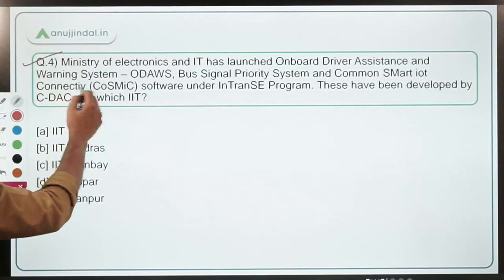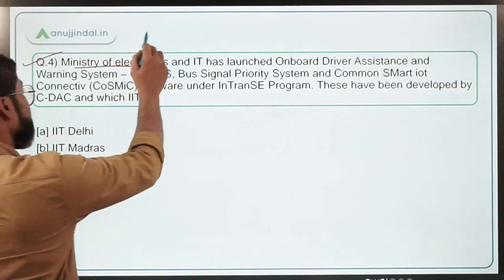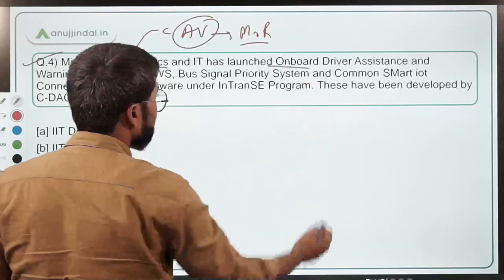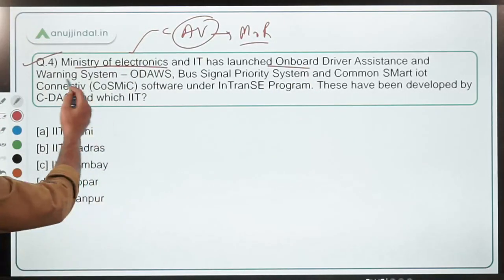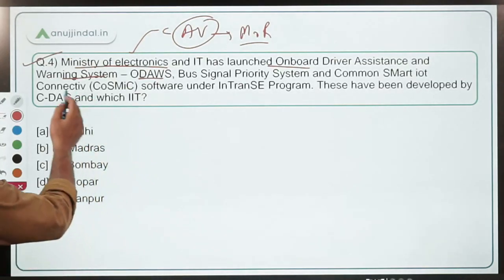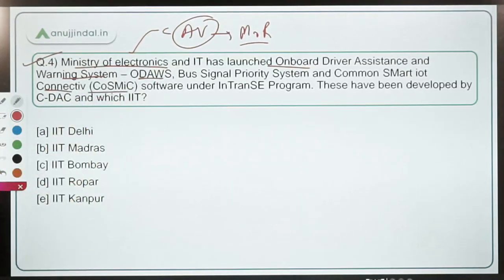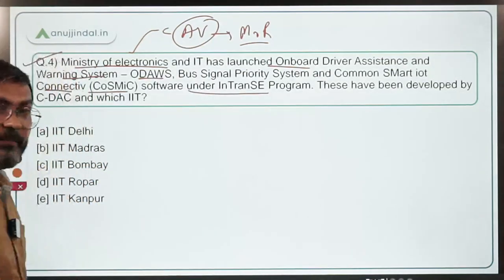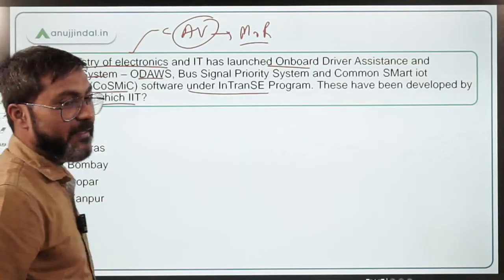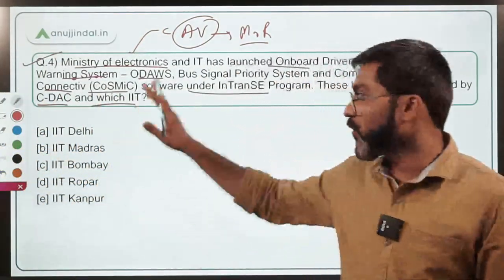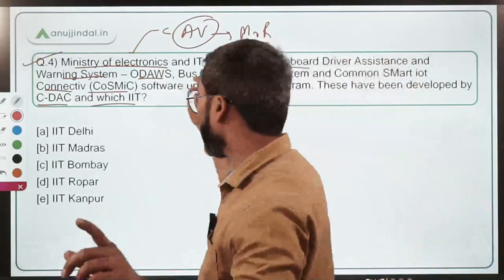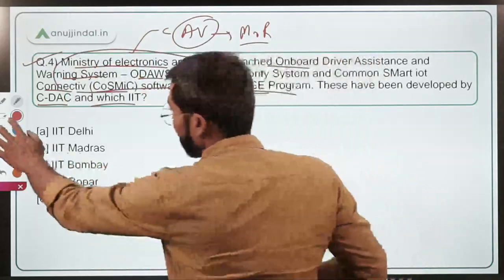Question four: the Ministry of Electronics and IT, headed by Ashwini Vaishnaw who is also the Railway Minister, has launched the Onboard Driver Assistance and Warning System (ODAWS), Bus Signal Priority System, and Common Smart IoT Connectivity (COSMIC) software under the INTRANS program. The question is: these have been developed by CDAC and which IIT?